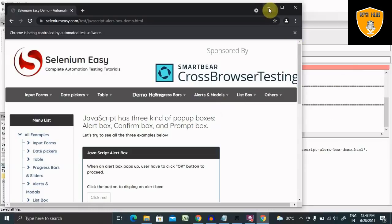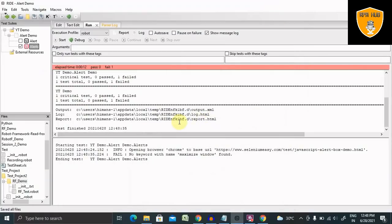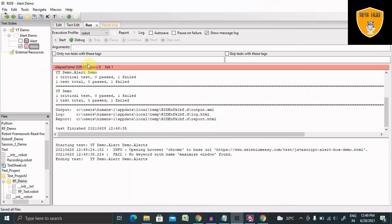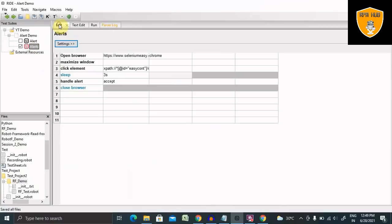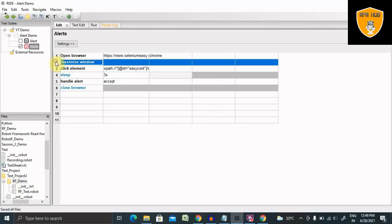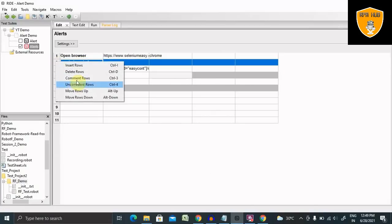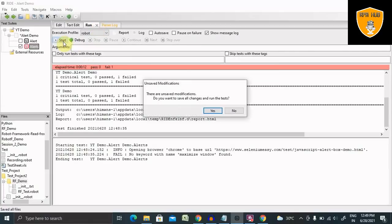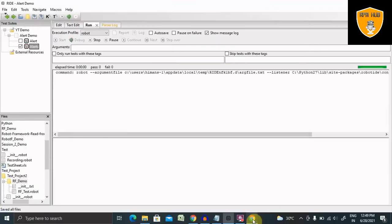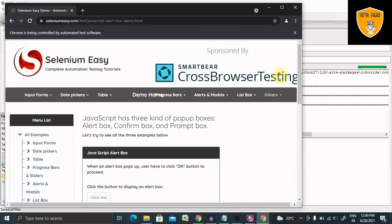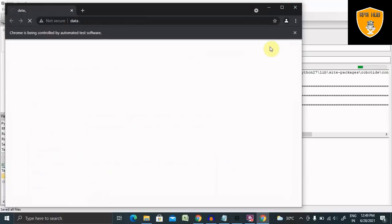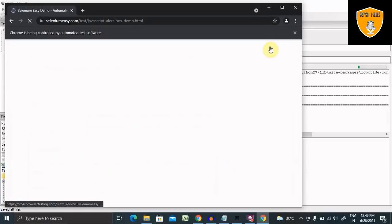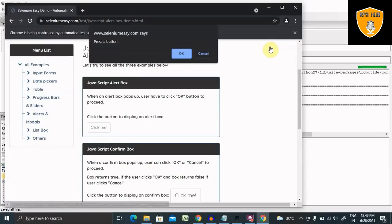I think there is some issue. Oh sorry. Let me remove this and then we will run it. I think there is a typo error, that's why it's not running. Save it again. Now you can see the browser is open. It will go to the button and then it will click on the button. You can see the popup is open.